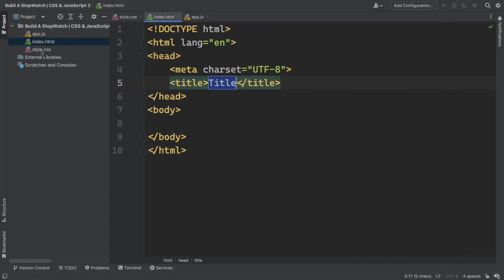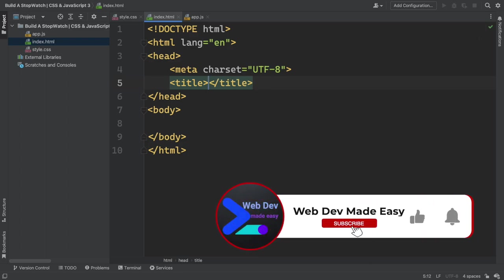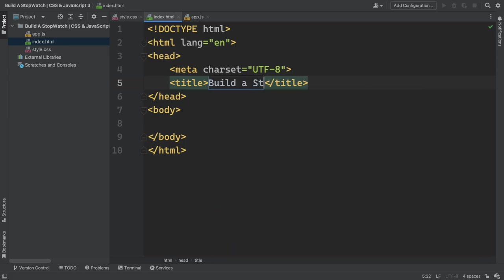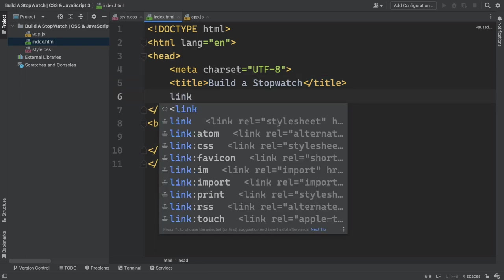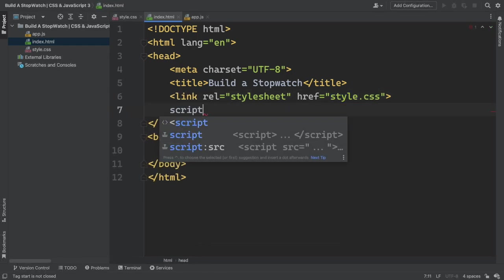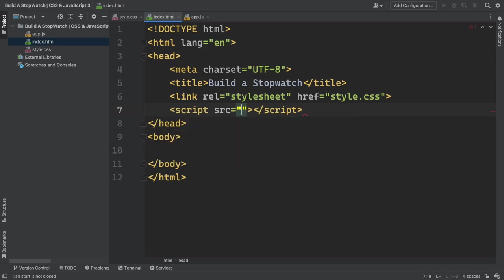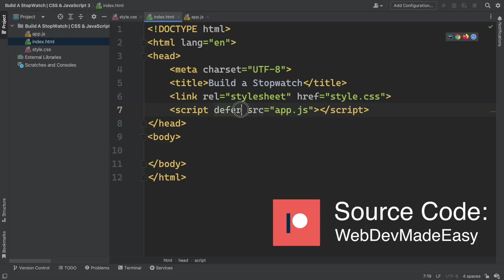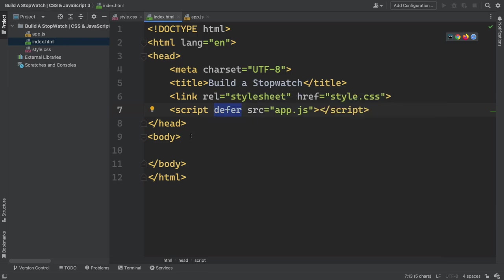All right Dev, starting from scratch. We have those three files: index.html, style.css, and app.js. We will change the title to show something more relevant instead of 'document' — let's say 'Build a Stopwatch'. Underneath that, we need a link to connect our markup to our CSS and also a script pointing to our external JavaScript file. We need the 'defer' attribute, meaning that it's going to first load the whole page and then our script file.